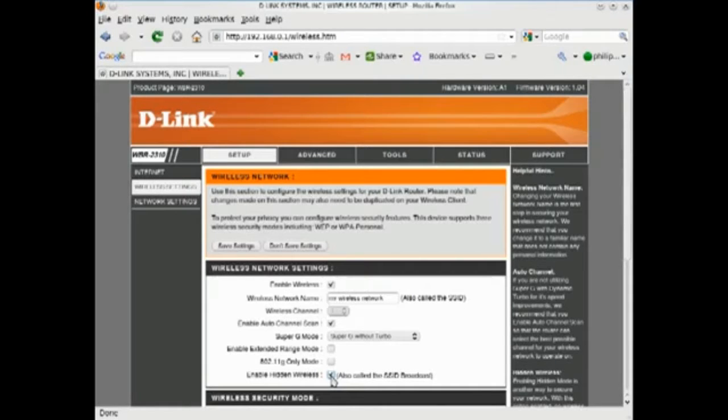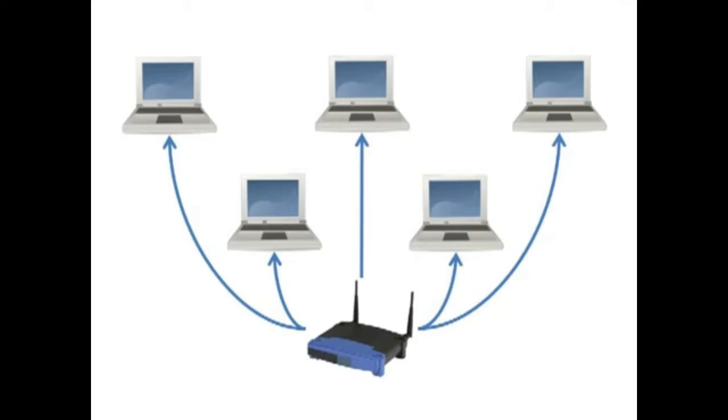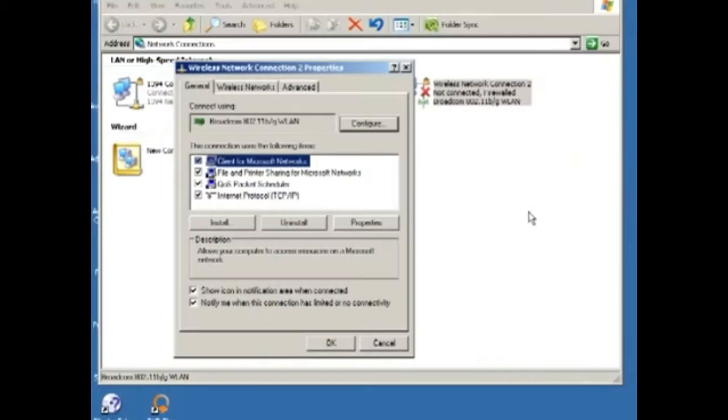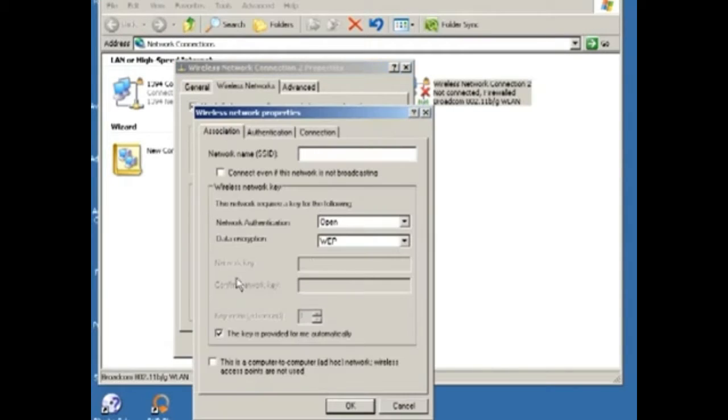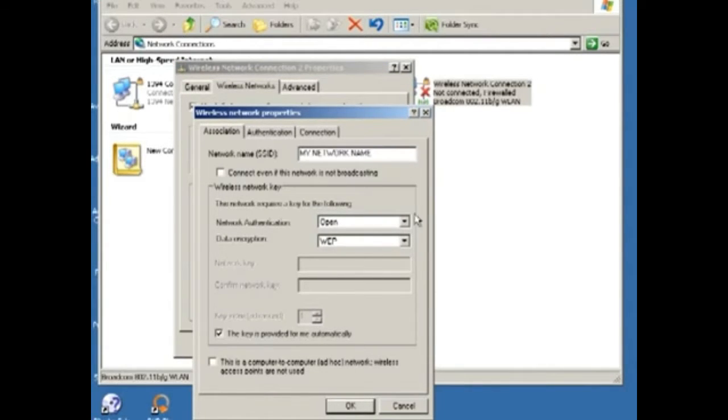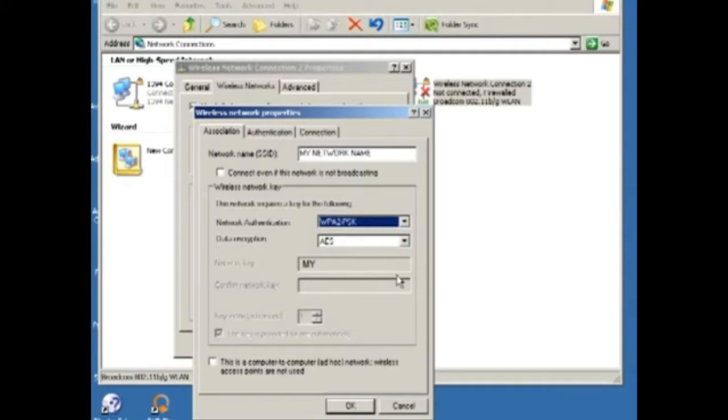The bad news is that you will have to manually create a network connection for each wireless device the first time that you connect that device. The good news is that usually it's as easy as selecting Add New Network, entering the SSID, and entering the password.